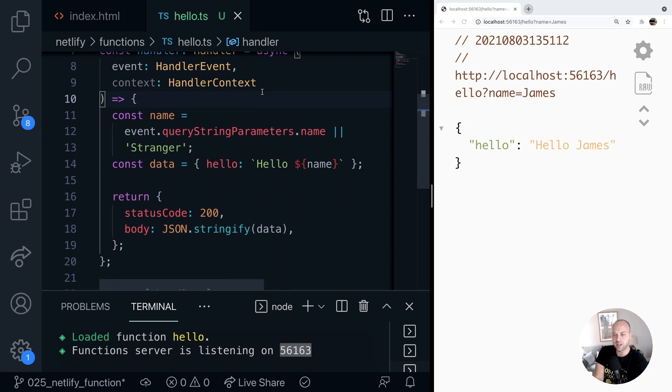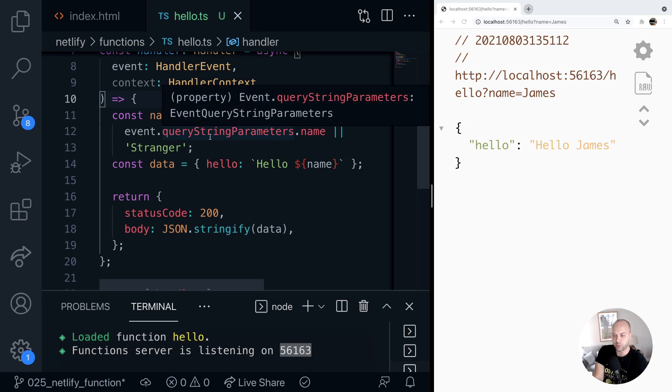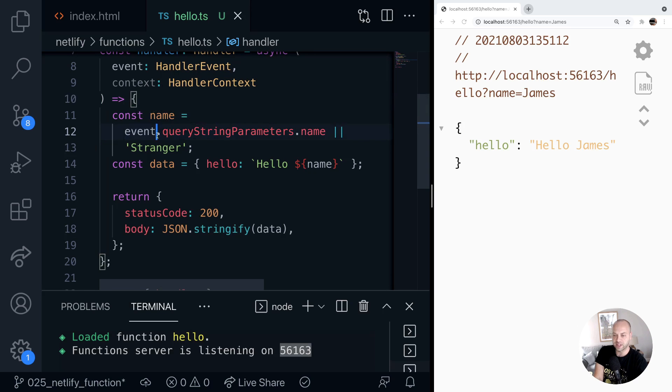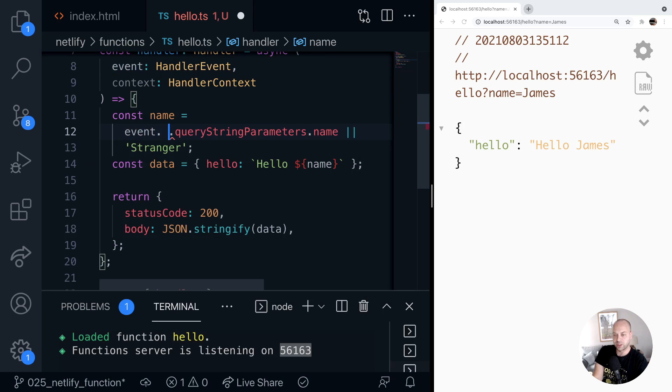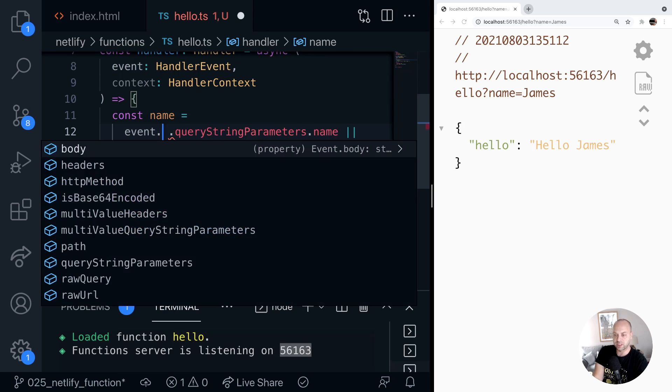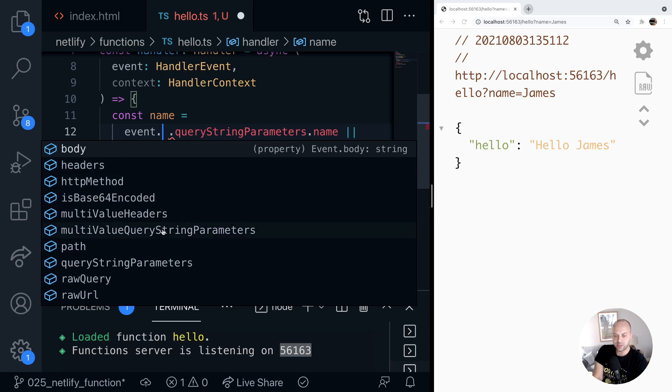Just reformat the file there. And you can see here where we're getting the query string parameters from the event that that's valid. And if we just have a look at the autocomplete here on the event object, you can see all of the other properties that should be available to us,